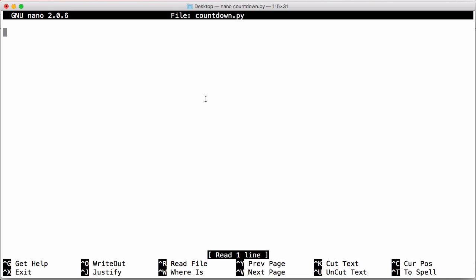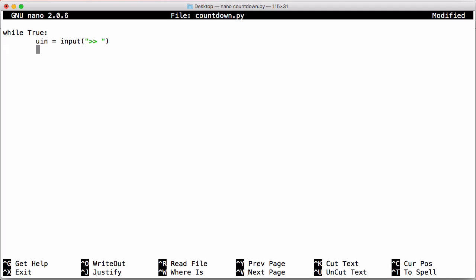So the first thing we have to do is we have to create a loop. So this is just our program loop that runs in the background that means we can keep providing more and more input. We're going to create a variable called un and it's going to be equal to the input. And that's how we're going to grab the input from the user. Next we're going to try to convert that input into a number. So we're just going to say when_to_stop is equal to the absolute value of the integer that we entered earlier.